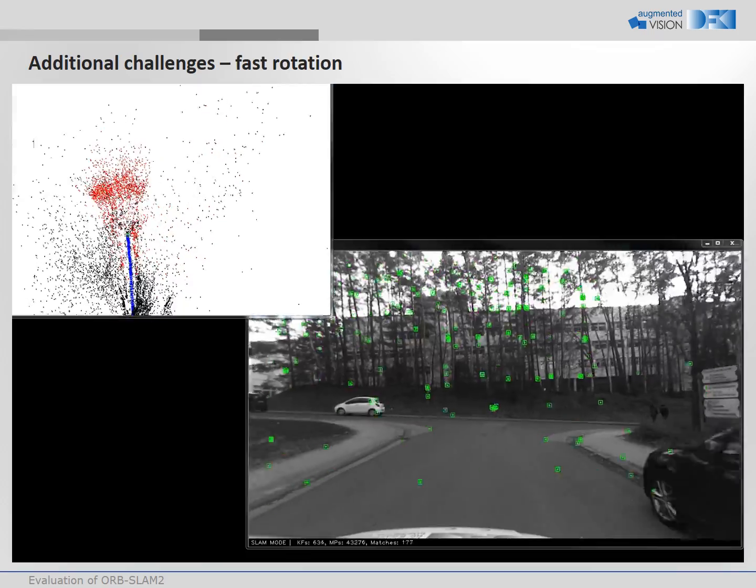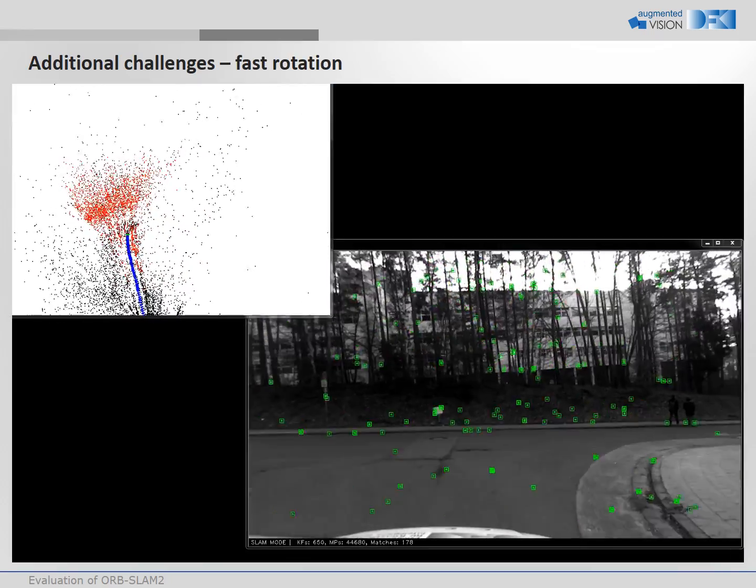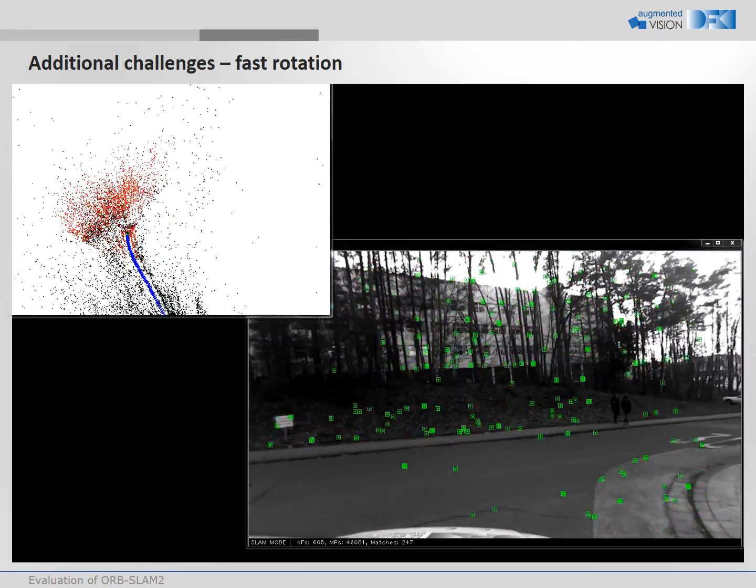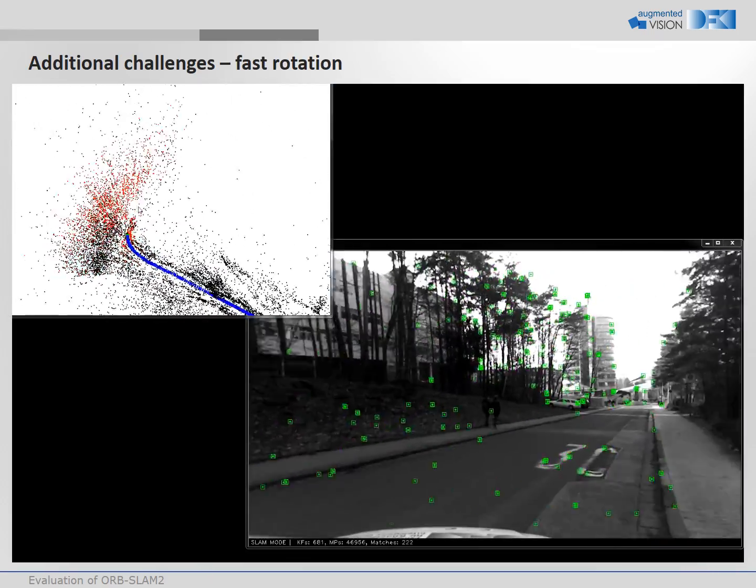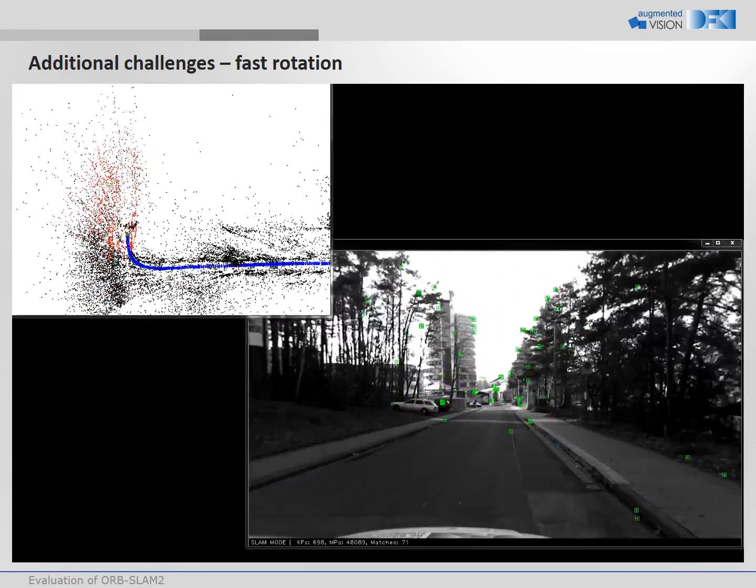In this sequence we show a fast rotation, where the tracking is lost again.